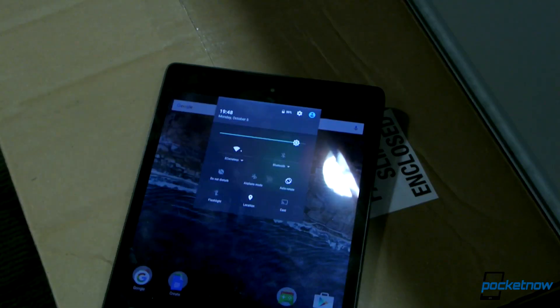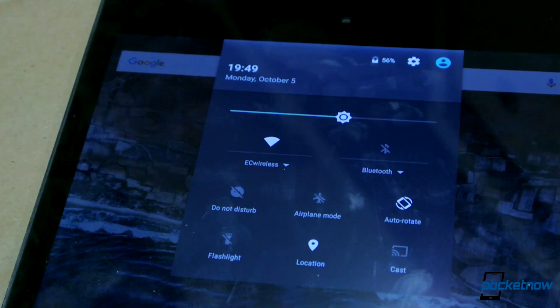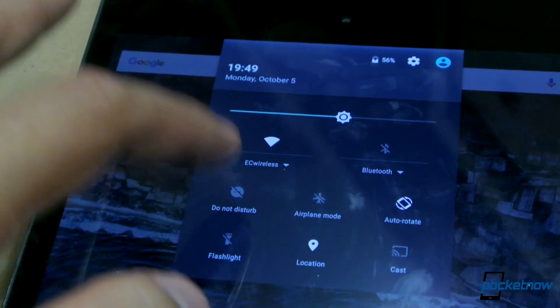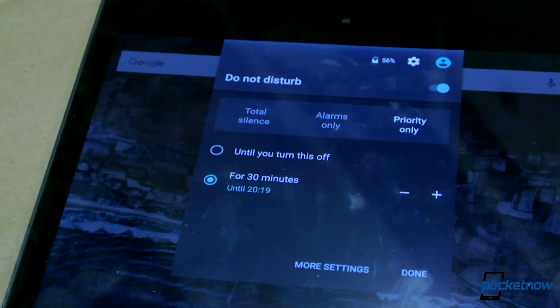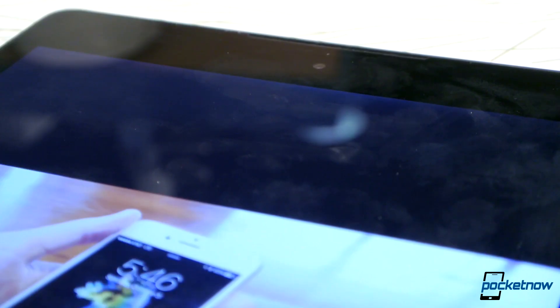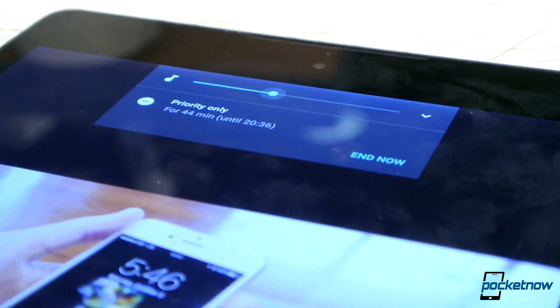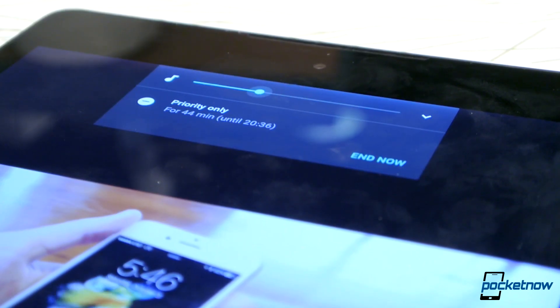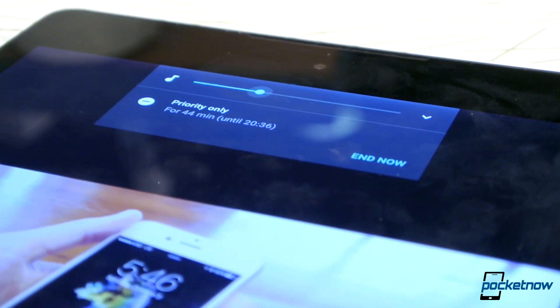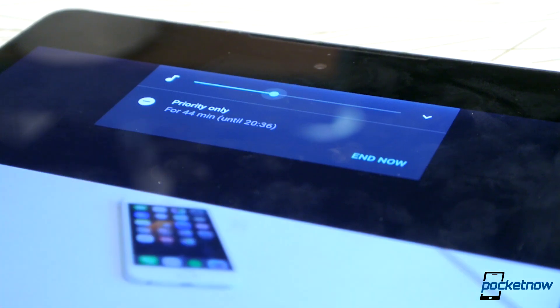Do Not Disturb is also available from the pull-down toggles. The essence from either point is the same: you can now set a time limit or a permanent silence of a practical sort to silencing notifications.